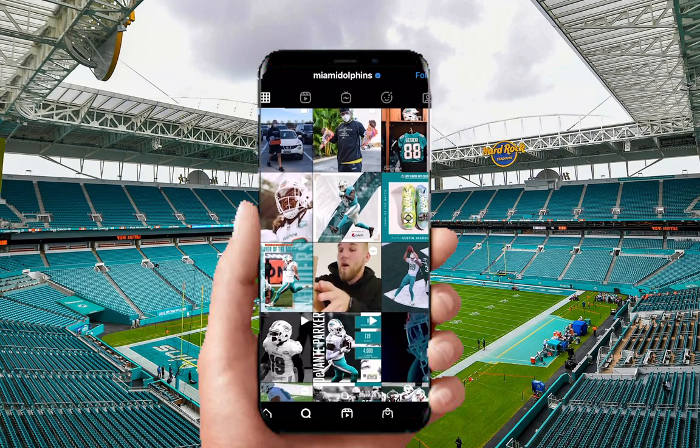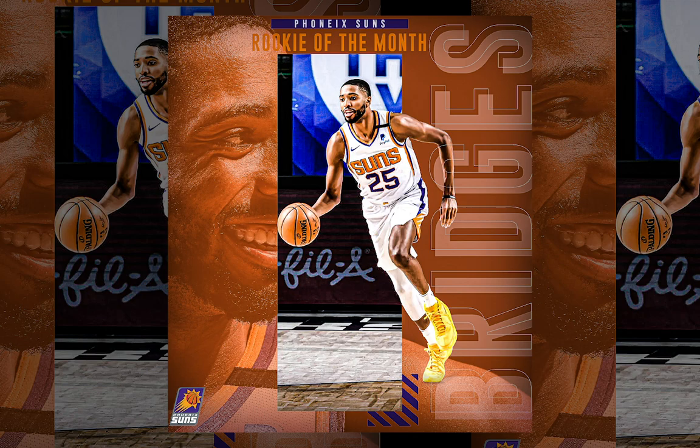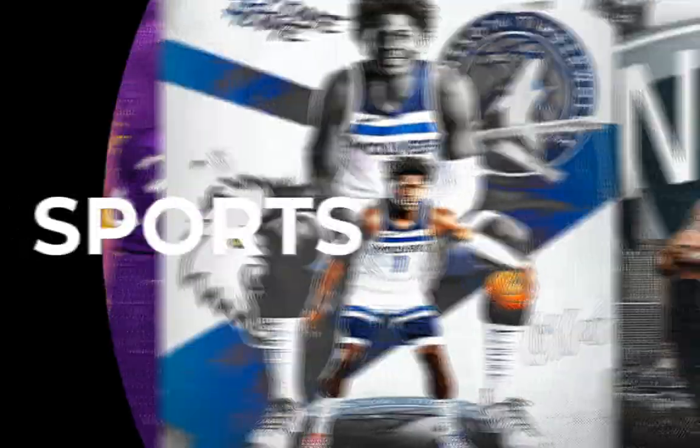In this sports design video, we're going to learn how to make this Instagram post for the Miami Dolphins. This is a simple beginner level design, but you can definitely learn some tips and tricks if this is not your first time on Photoshop. So stick around and don't miss a thing.